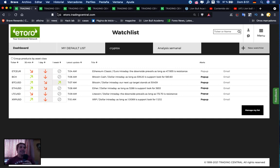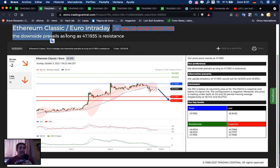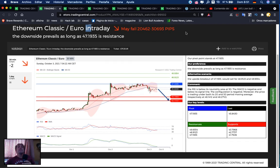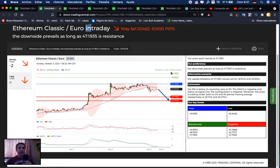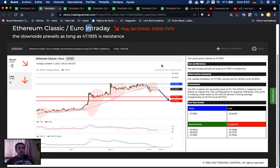Let's now dive in more detail into the graphics. Ethereum Classic versus Euro may fall 2,462 to 3,693 pips in the 30-minute timeframe. If we are below 47.1935, we're searching for a sell opportunity. First target: 43.7968, second target: 42.7737. If we break the pivot point in the opposite direction, we're searching for a possible buy with resistance as targets.